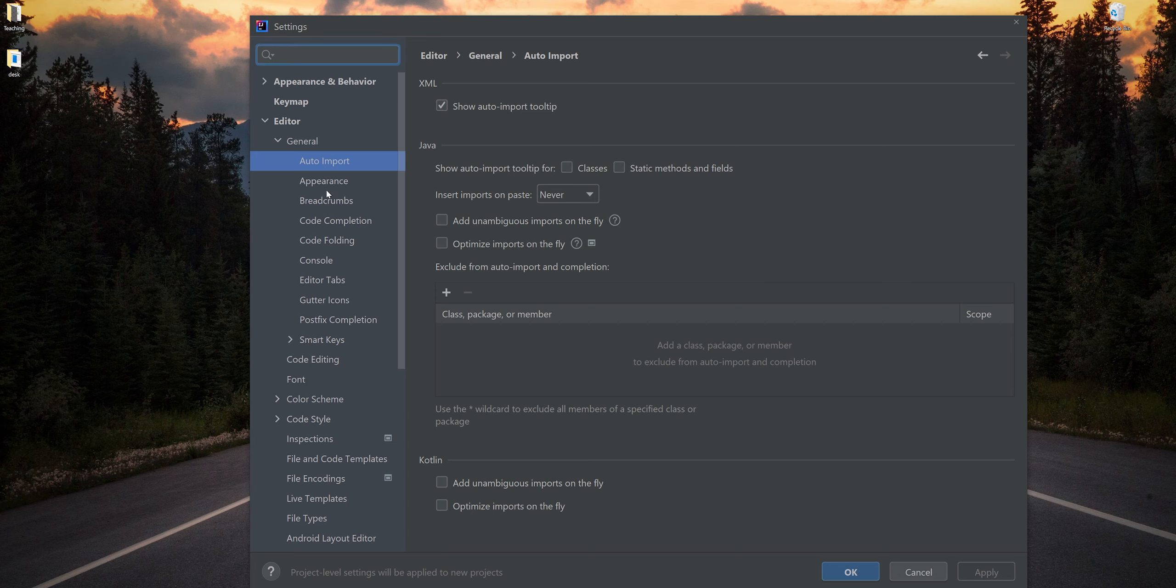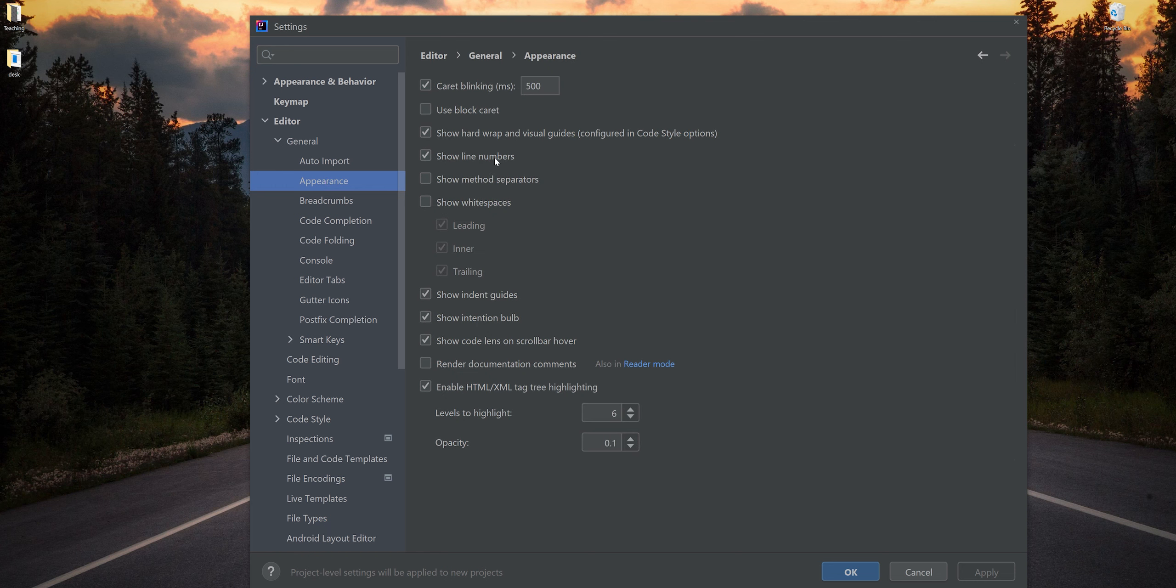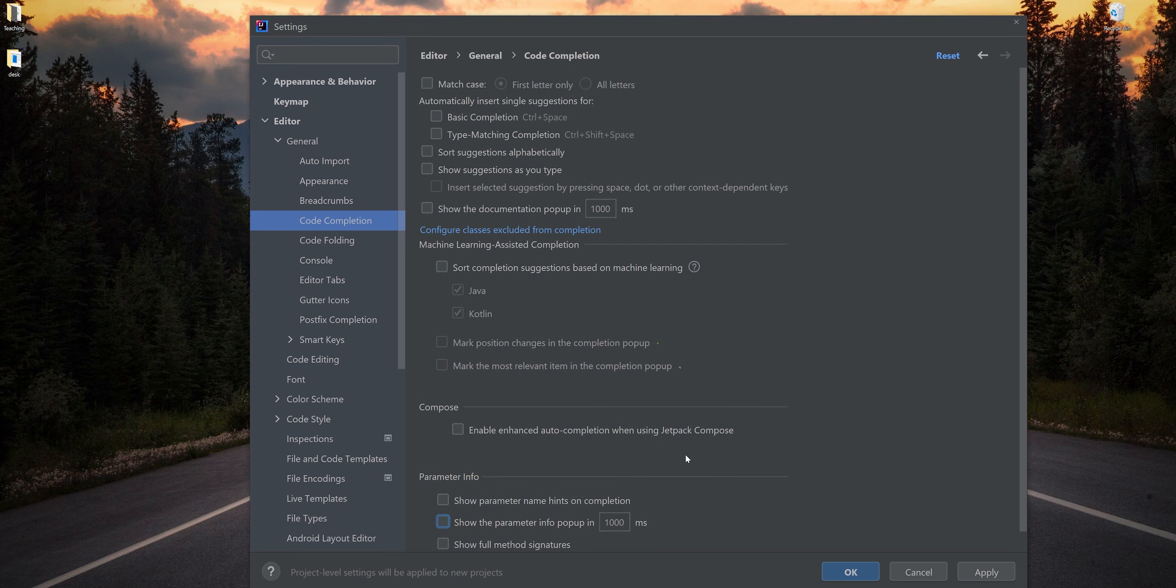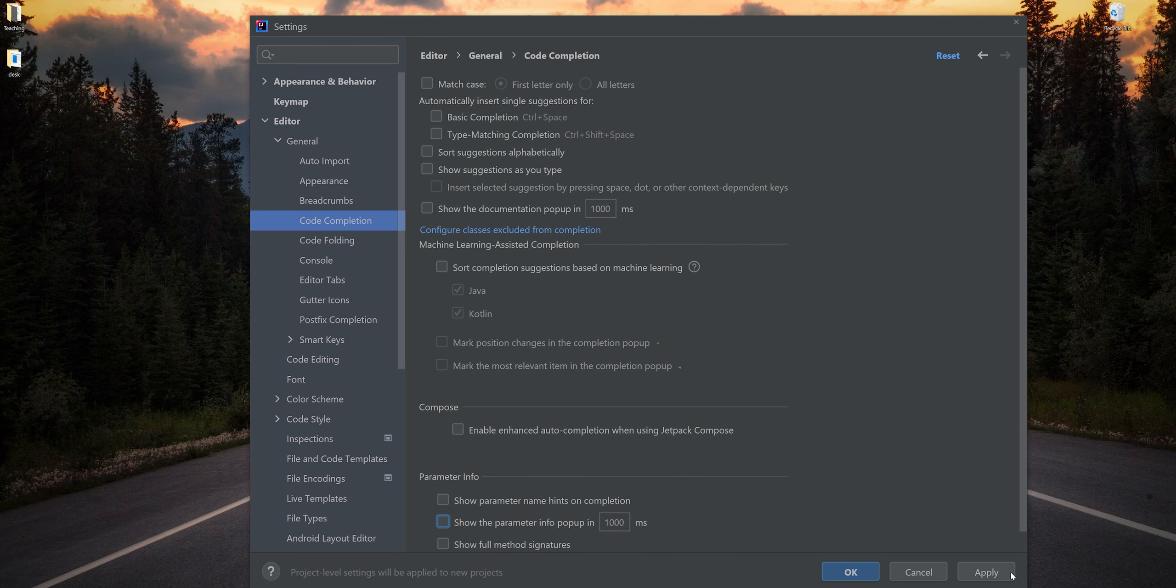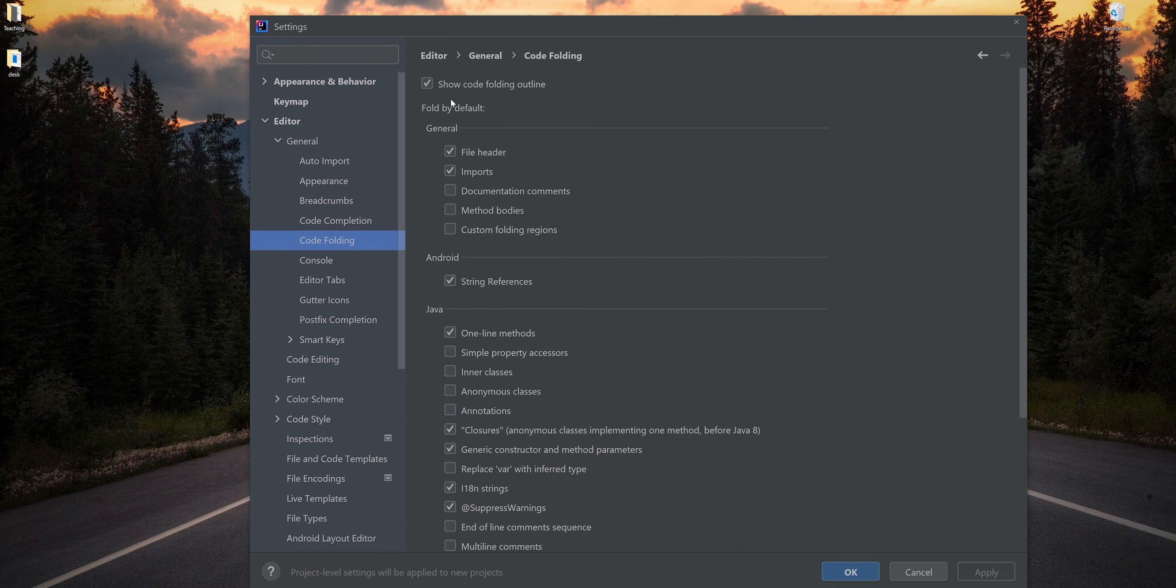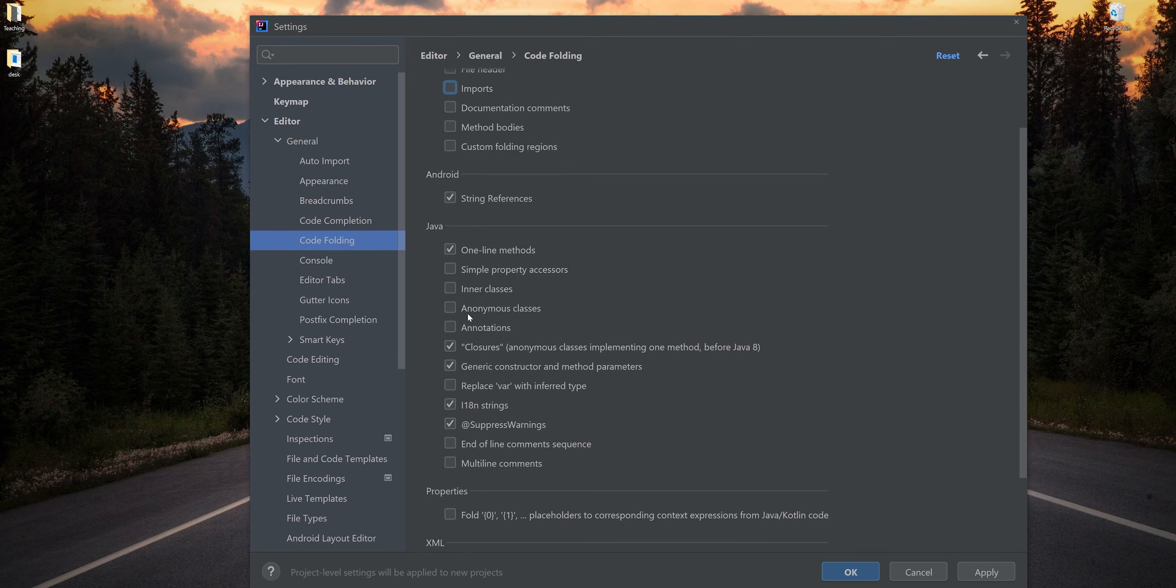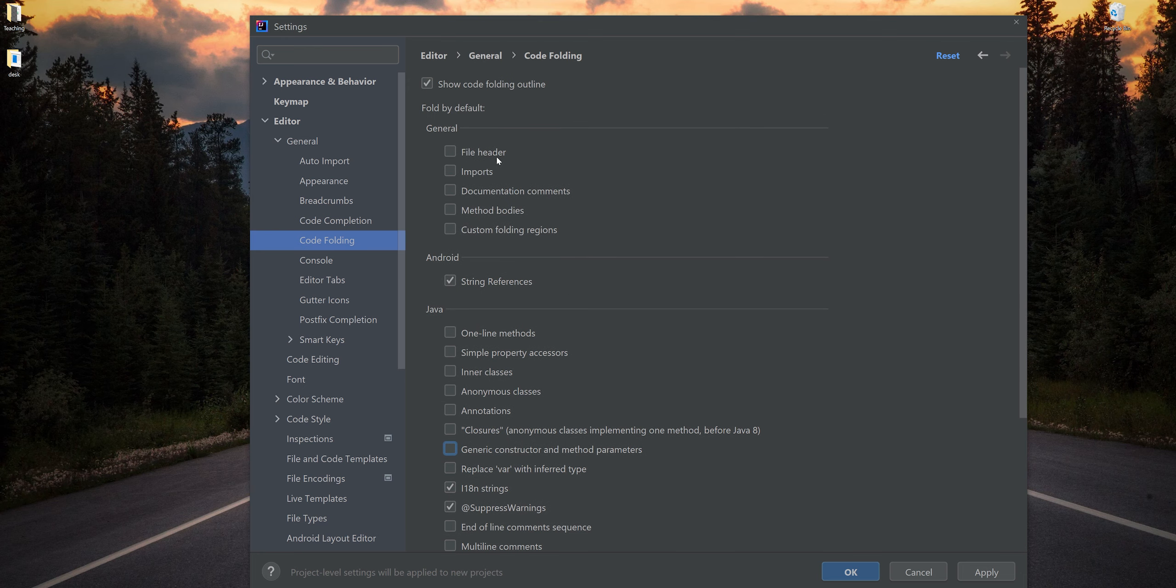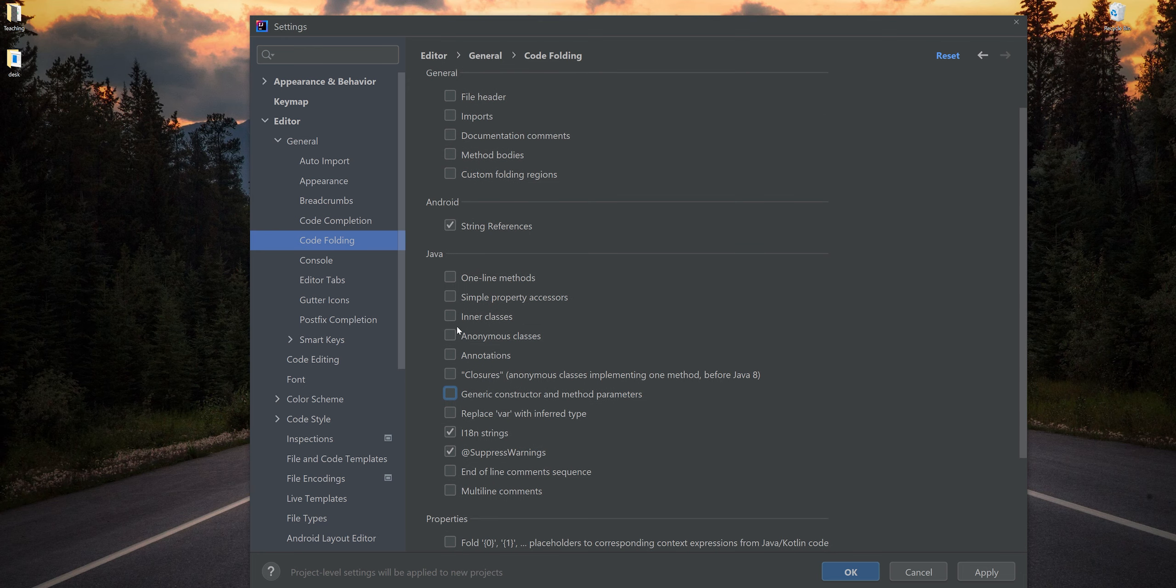Then Appearance - show line numbers, I like that on. Code Completion - we're skipping Breadcrumbs. Going to Code Completion: off, off, off, off, off. Everything is off in Code Completion. No code completion turned on at all. I'm going to hit Apply.